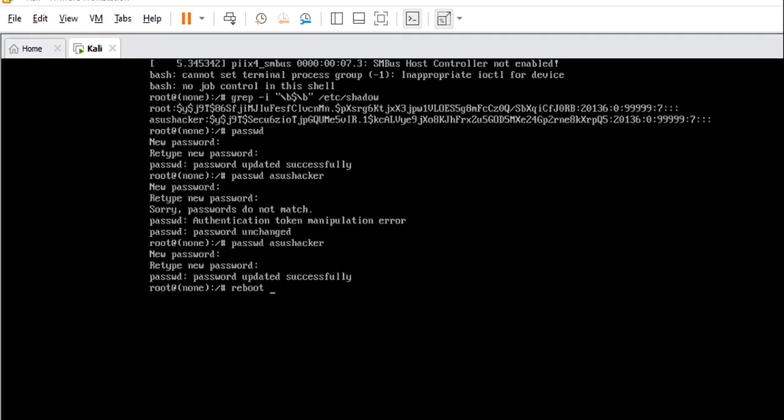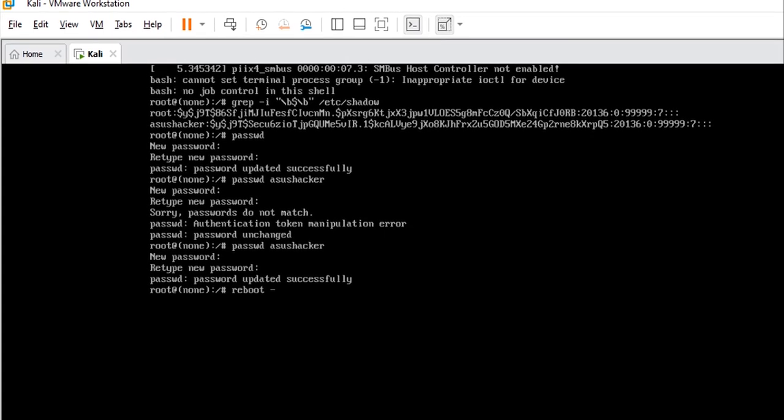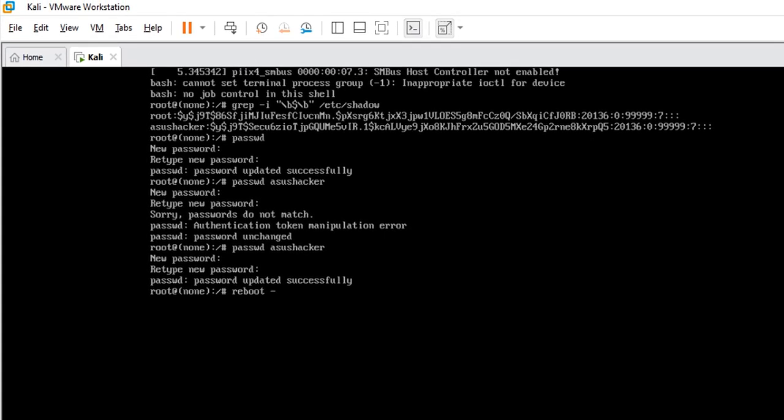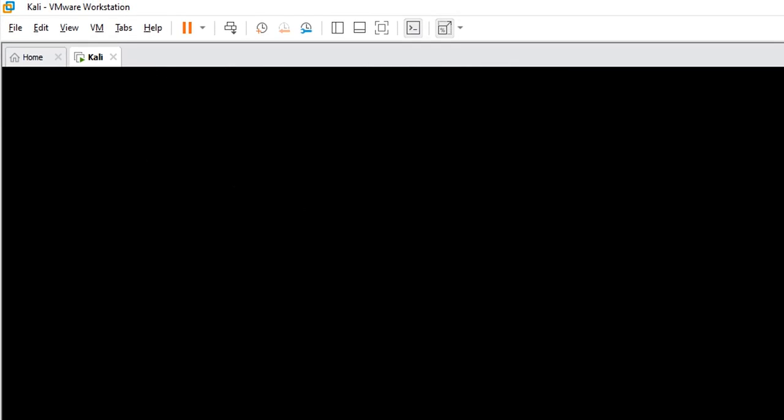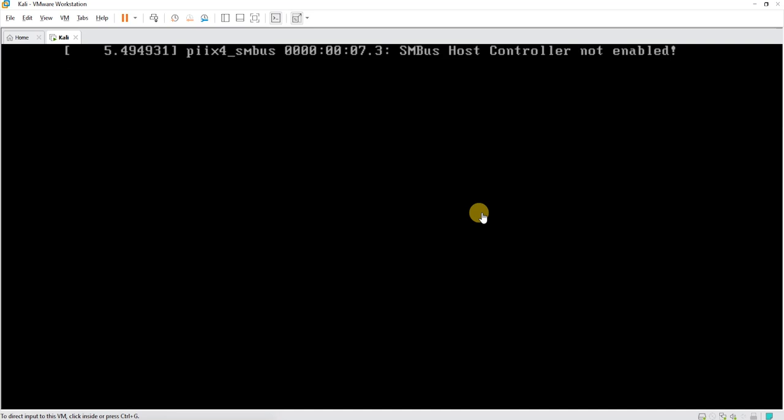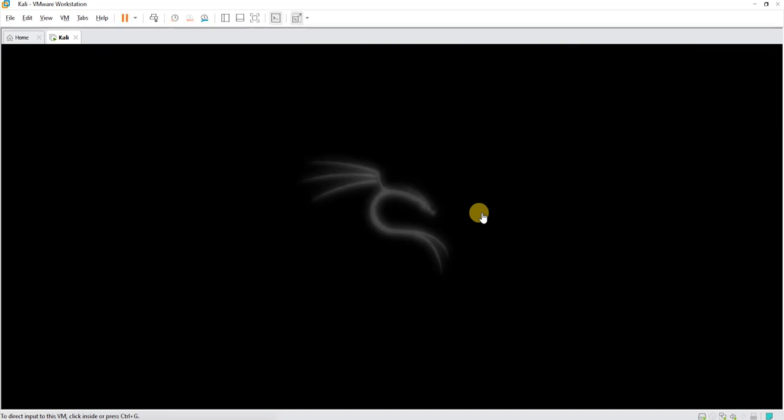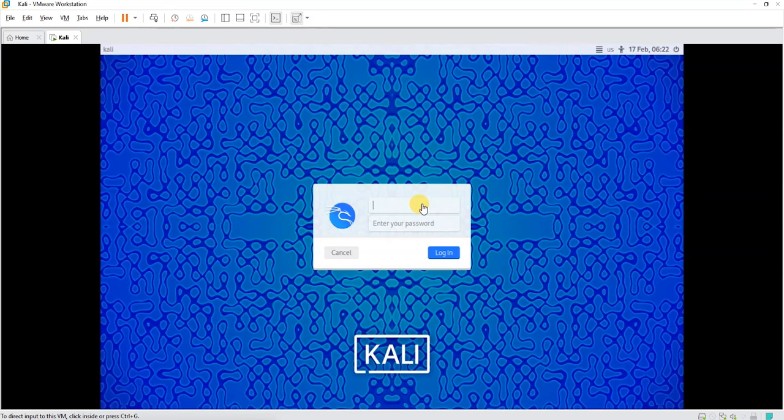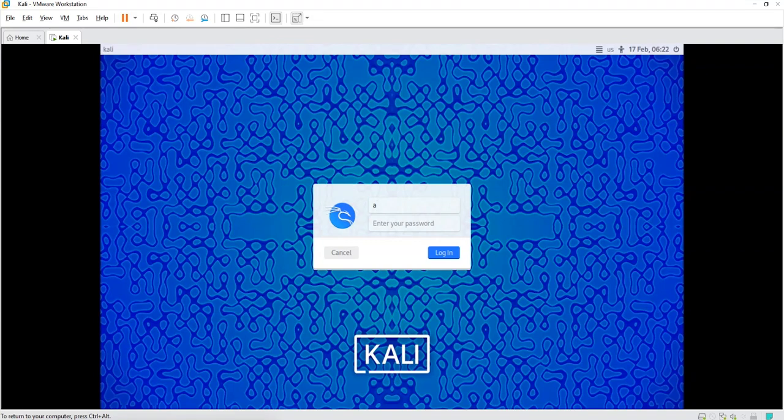I'm going to hit enter and that is Kali Linux rebooting. Let me input username and password now and see if everything works out the way we expected.